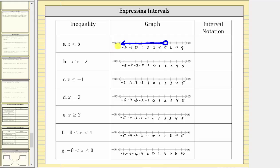Notice how the values approach negative infinity. This is the graph for the inequality x less than five. Now let's express the interval using interval notation. Because the values approach negative infinity to the left and positive five to the right, we begin with negative infinity comma five. For positive or negative infinity we always have a rounded parenthesis, and because the interval does not include five, we also have a rounded parenthesis to the right of five. If it included five, we would have a square bracket to the right of five.